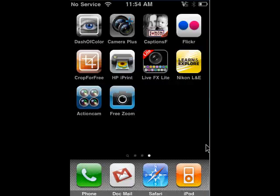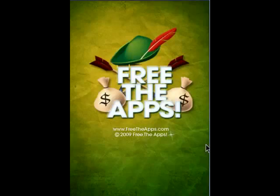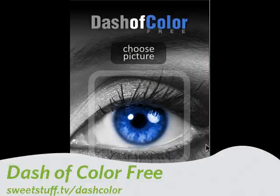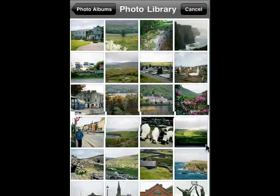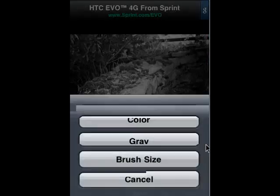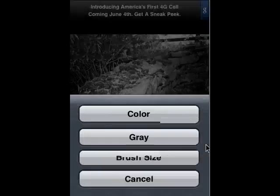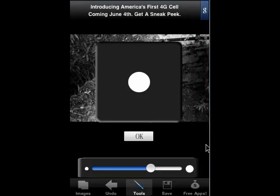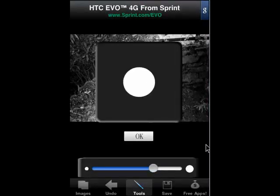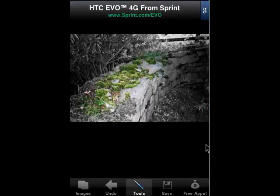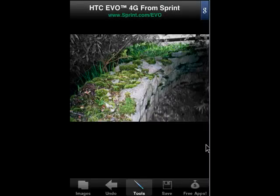First up is Dash of Color. What this does is it takes a photo — we'll choose a picture here and pick the same picture. It strips all the color out and makes it black and white. You can tap Tools, pick gray, tap Color. Tap Tools again for brush size — there's a slider that makes the brush size larger or smaller. I swipe my finger across and you can see the green of the moss right there, but everything else stays black and white. Then you can save your image to the album, and your original image stays intact.